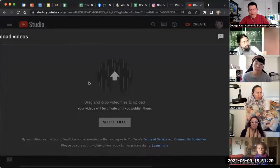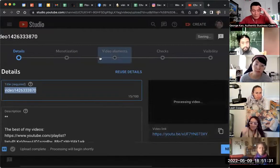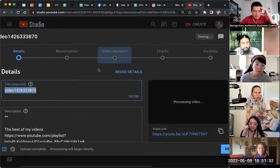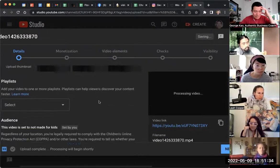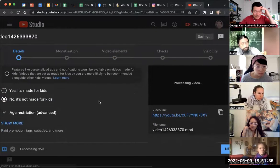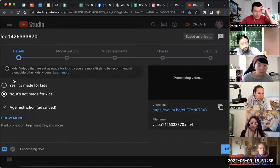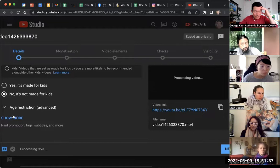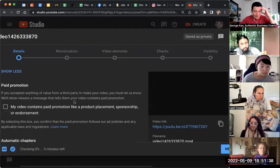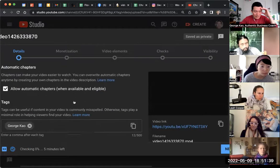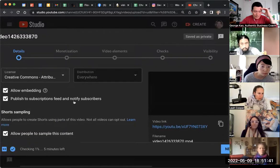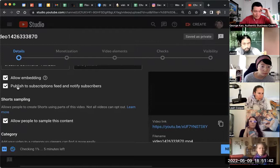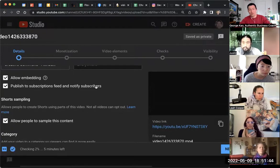I don't even know what this is yet. So when you're uploading, scroll down to show more. And then here under show more, keep scrolling down until you find publish to subscriptions feed and notify subscribers.